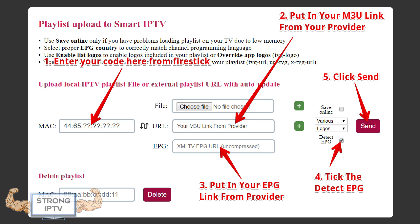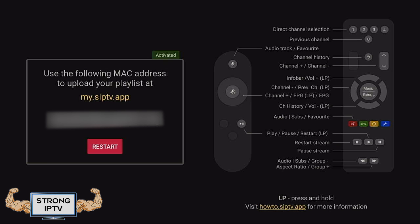In Step 2, you need to enter the special M3U link your IPTV provider sent you. For Step 3, put in the special EPG link your IPTV provider sent you. Step 4 is to tick the box that says Detect EPG. Finally, Step 5 is to send. After this, go back to your Fire Stick and press OK to restart the app.